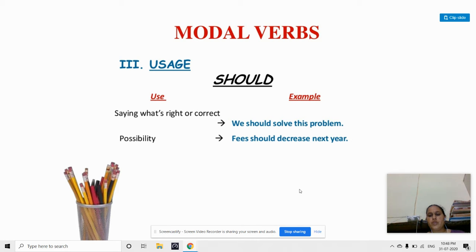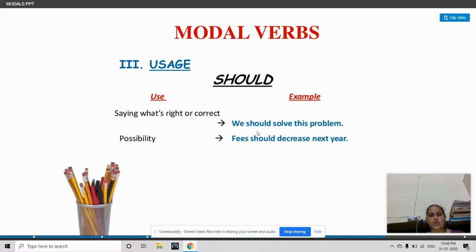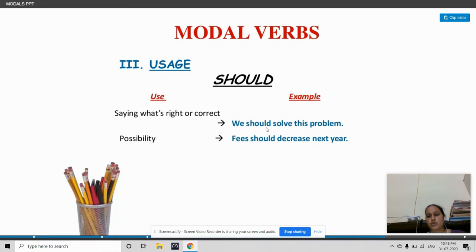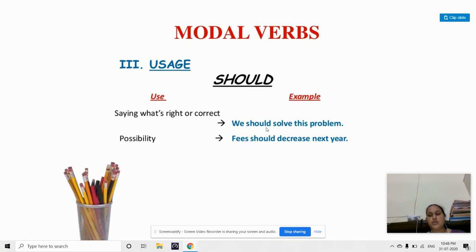So now we are discussing about 'should'. Should is used to advise. For example: you should obey your parents, you should complete your work, you should go to temple every day, you should think about yourself. These kind of sentences show that should is used to give advice.